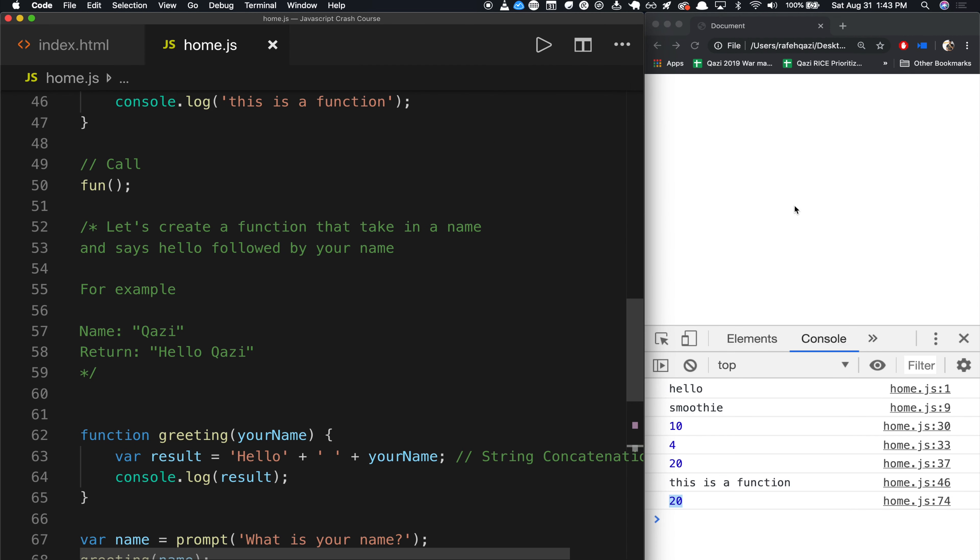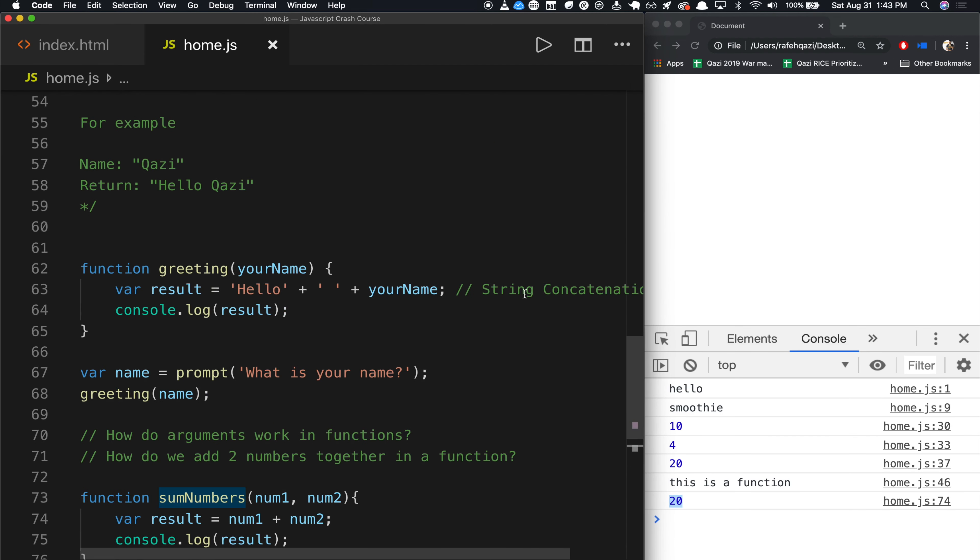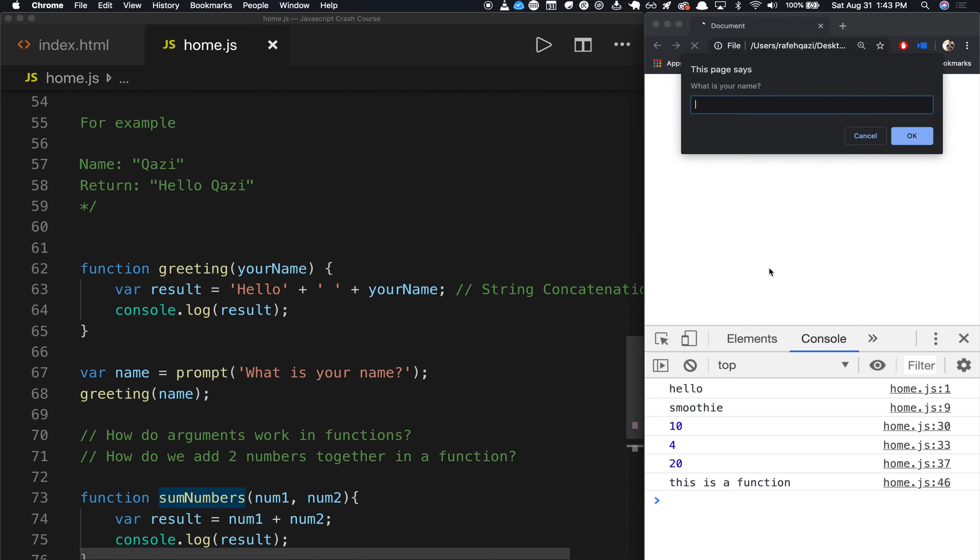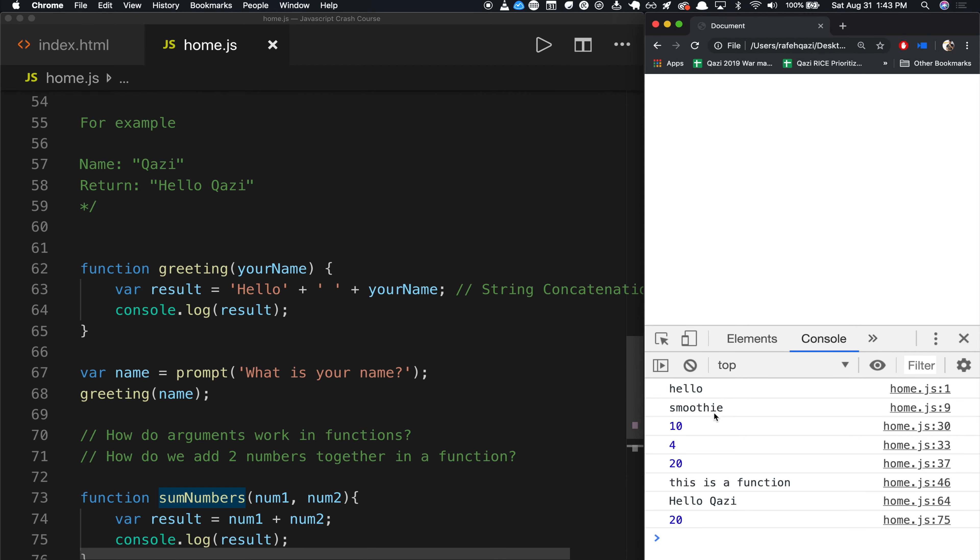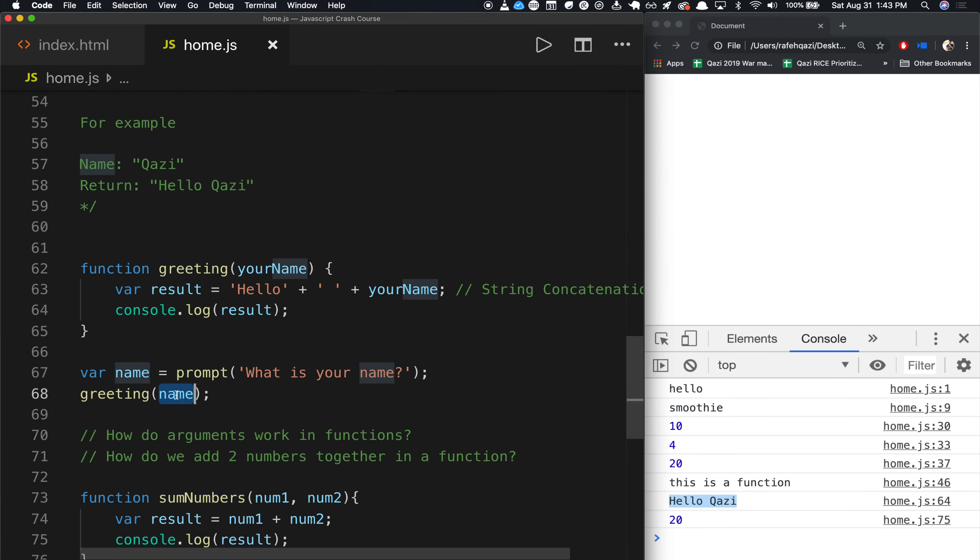So let me go run this code. And now watch what happens. What is your name, Kazi. And it goes Hello, Kazi. And what it did is it took in the name as input. And then this just becomes a name, and then that's it. So this is a better way to write the code.